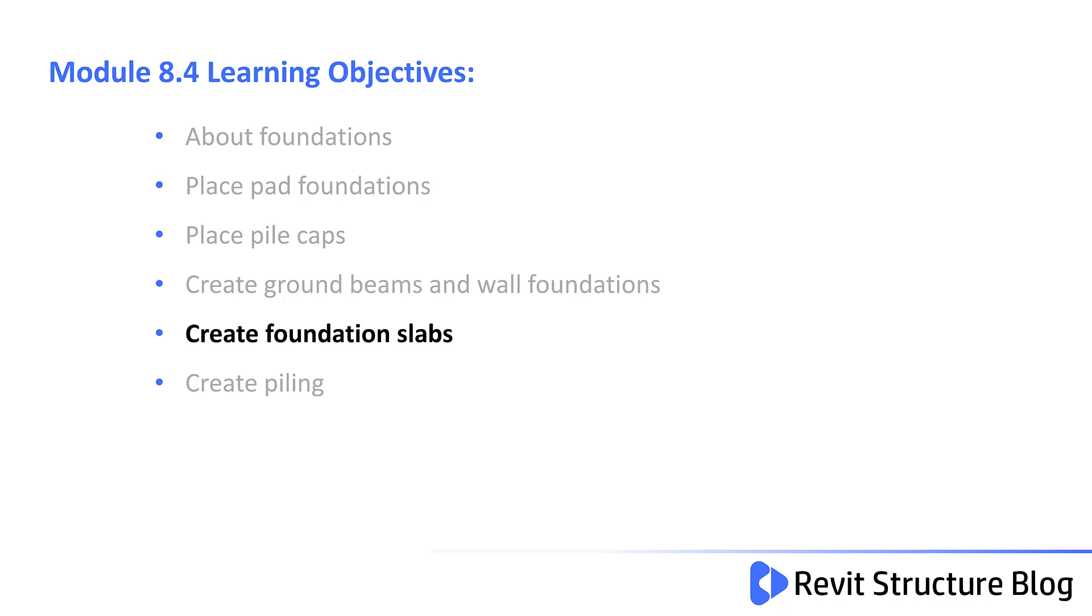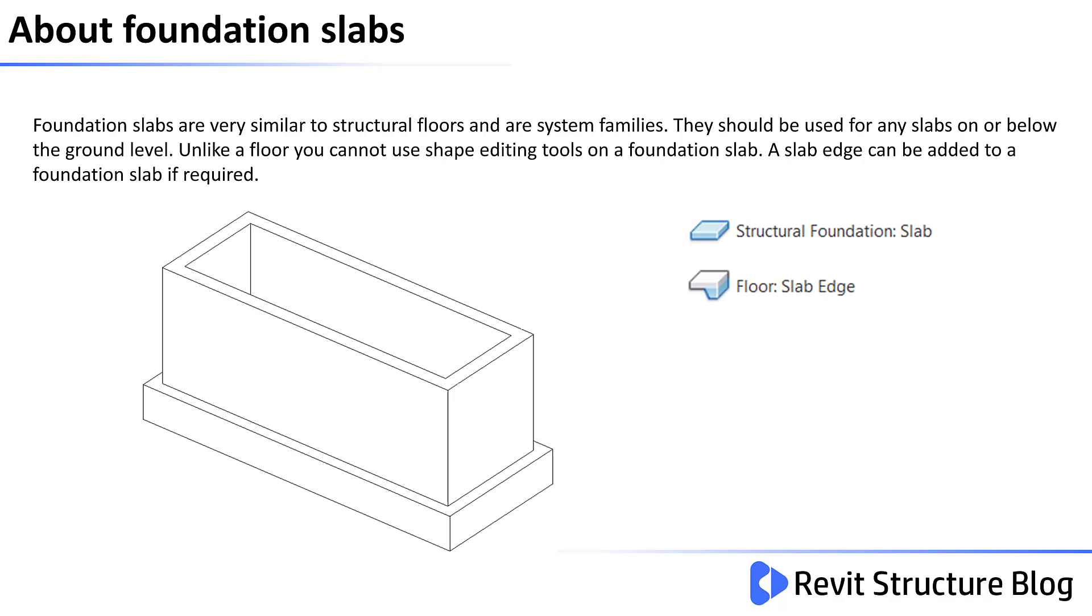In this video, you'll learn how to create foundation slabs. Foundation slabs are very similar to structural floors and are system families. They should be used for any slabs on or below the ground level. Unlike a floor, you cannot use the shape editing tools on a foundation slab. However, a slab edge can be added to the foundation slab if required.